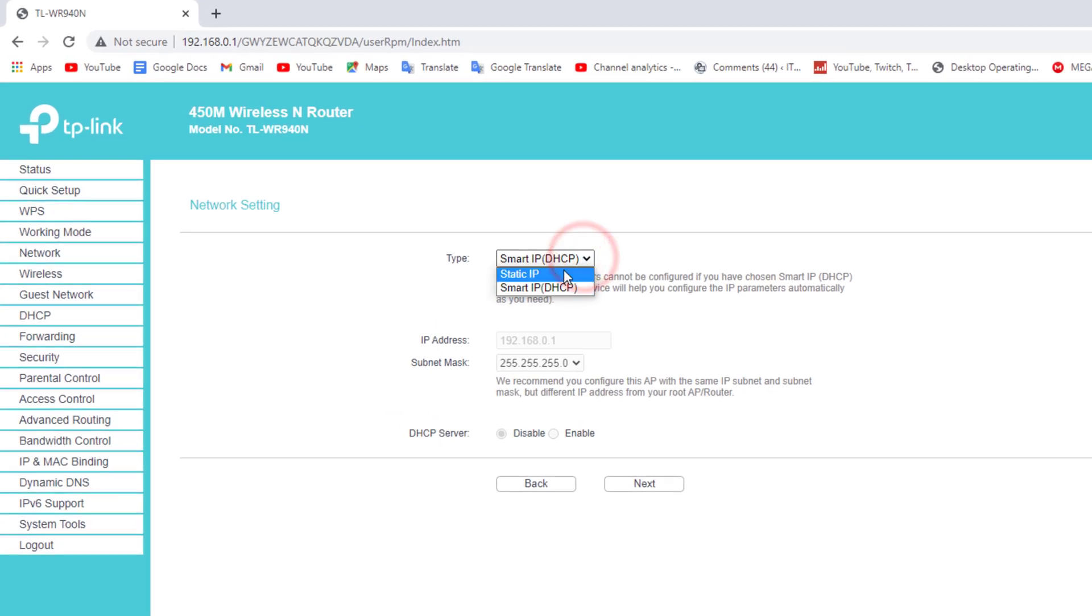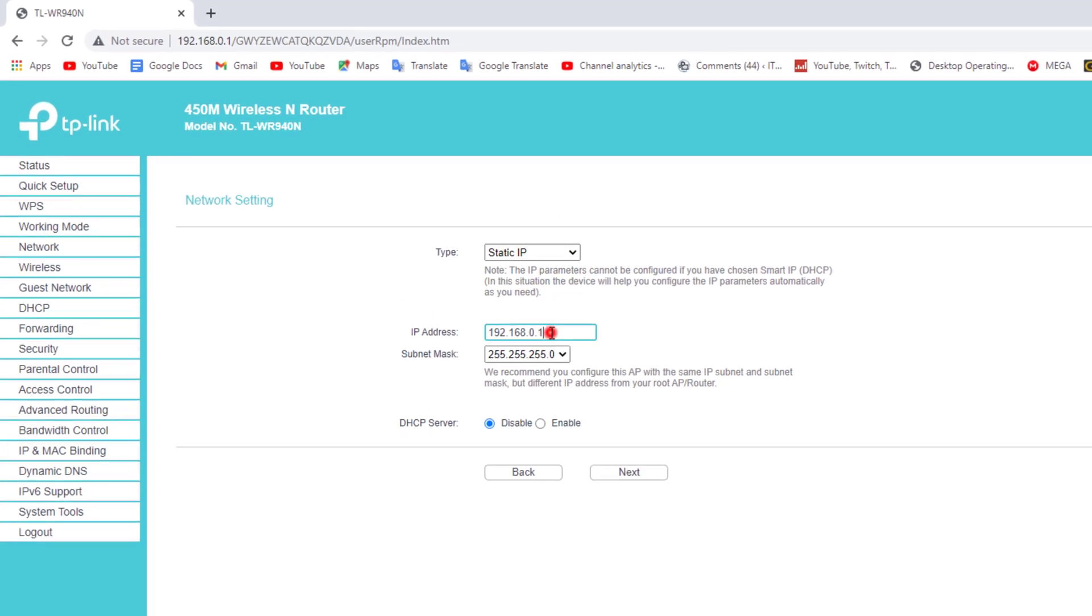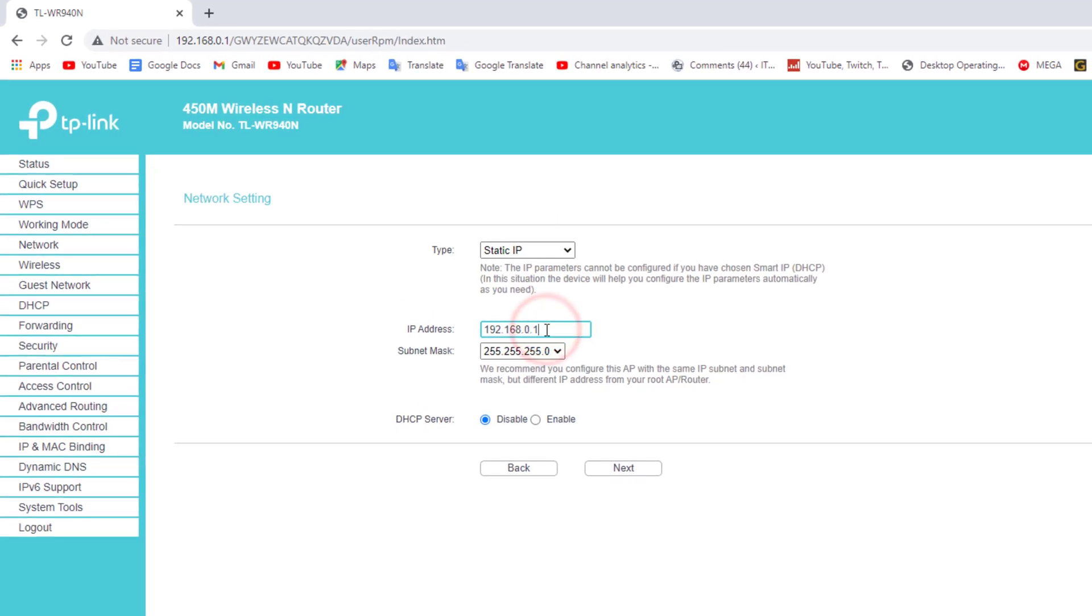Select static IP here. Now you need to change the IP address of this router.